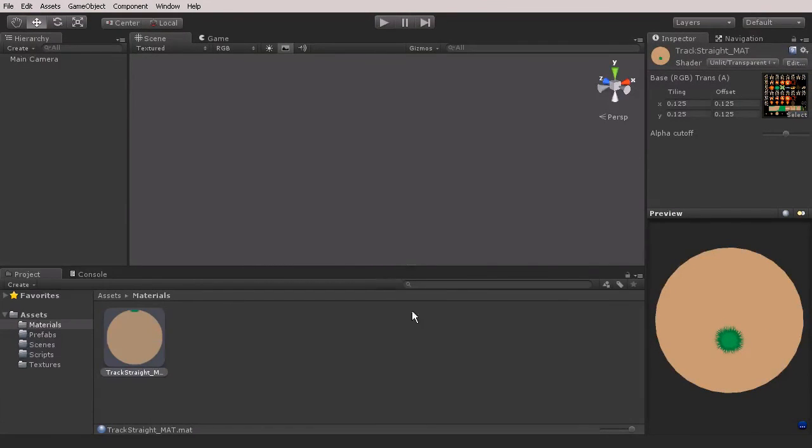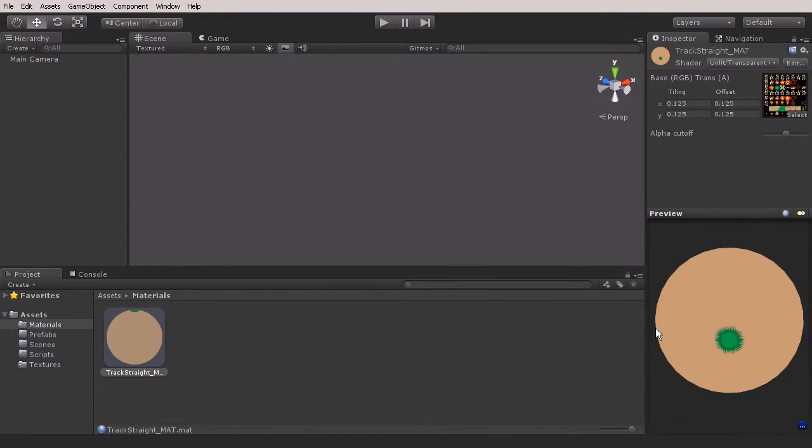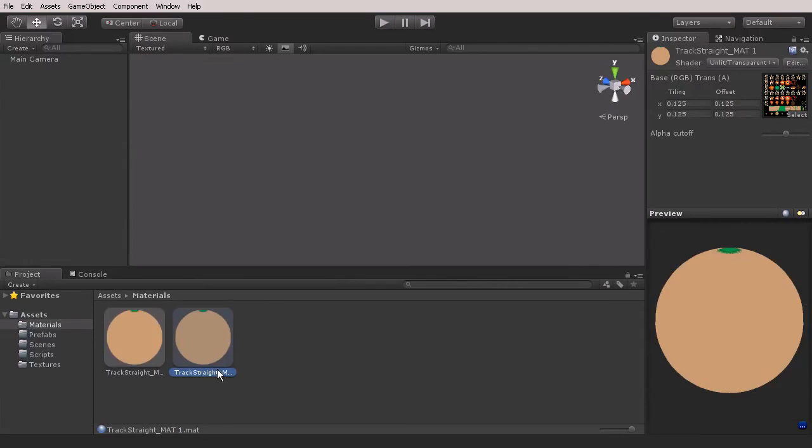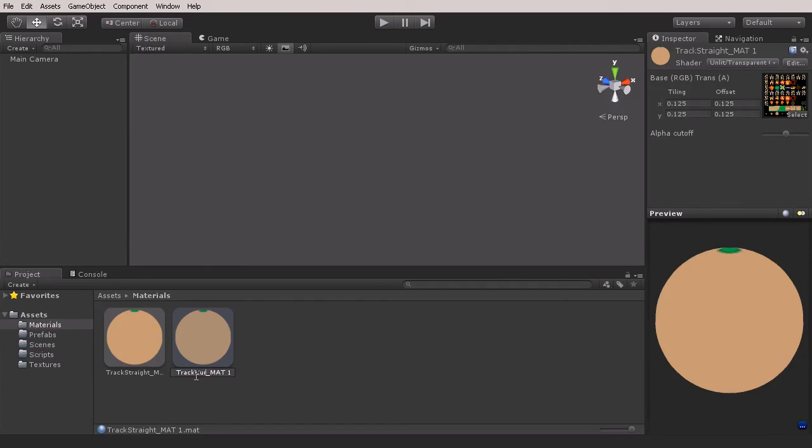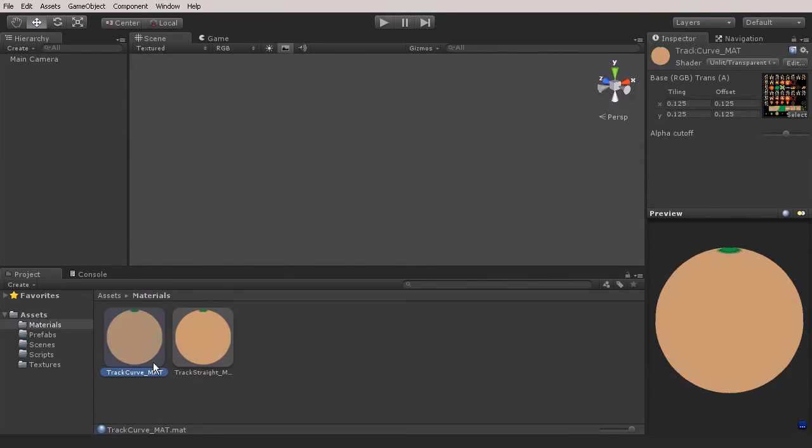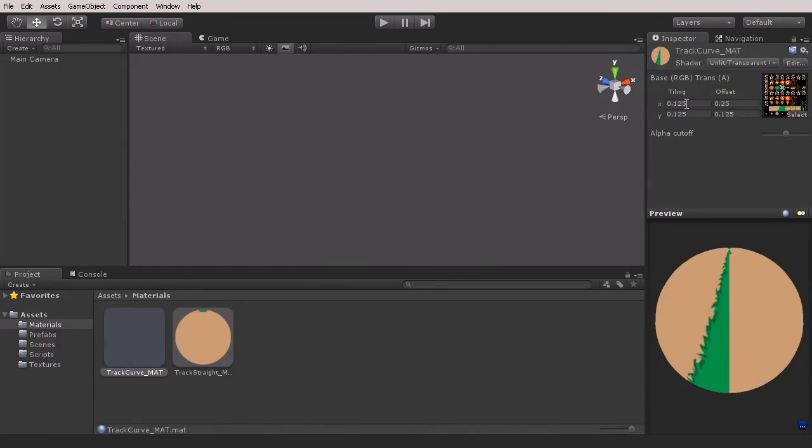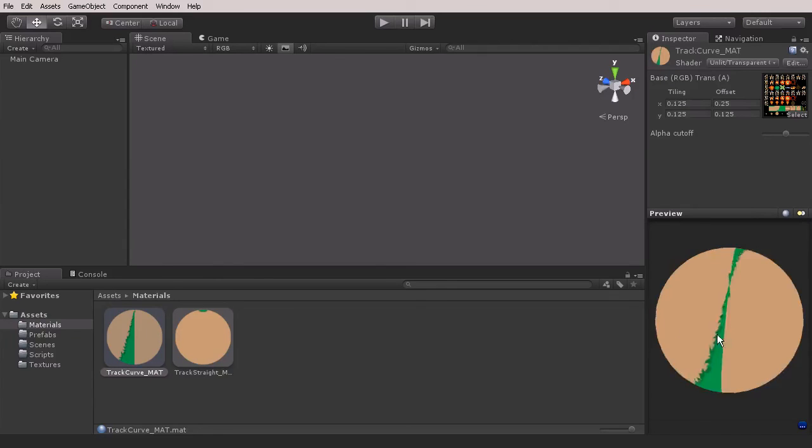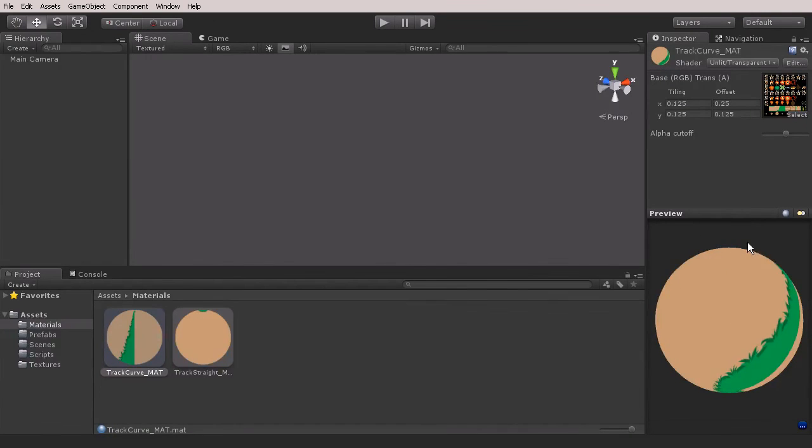Now what we want to do is create the rest of these materials. I'm just going to hit Ctrl+D to duplicate this material and give it a different name. This one I'm going to say track_curve. Let's remove that number off of the end as it's not needed. With that curve, let's move over one space in the X, so we're going to add 0.125 to this—it's going to be 0.25—and that will give us the curve that we need.